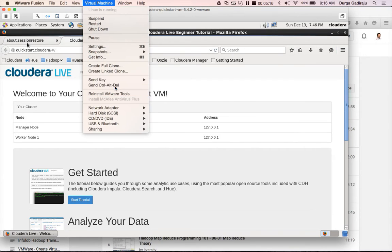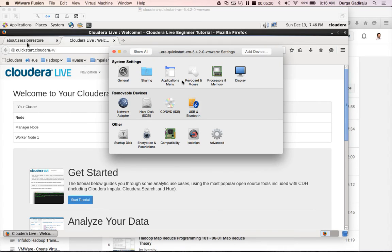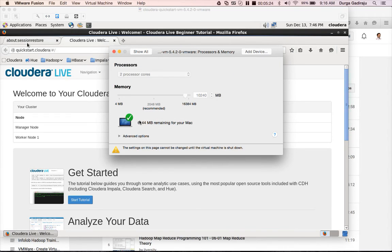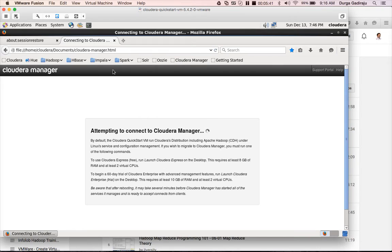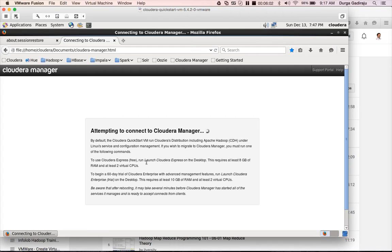Before starting the VM, go to Settings, then Processors and Memory, and give 10 GB of RAM to the VM. Right now it has only 6 GB, so some components might not work. For example, if you click on Cloudera Manager and open Firefox on your VM, it states this requires at least 8 GB of RAM and at least two virtual CPUs. To use Cloudera Manager completely, it needs at least 10 GB of RAM. If you need 8–10 GB for the VM, you need at least 16 GB of RAM on your laptop, otherwise your laptop will keep crashing.